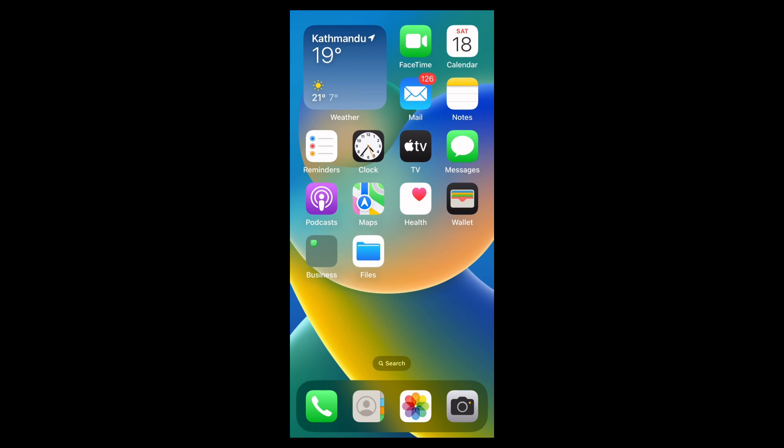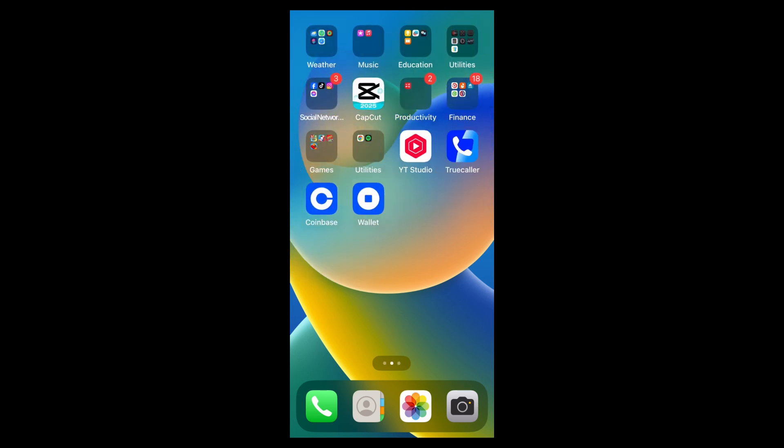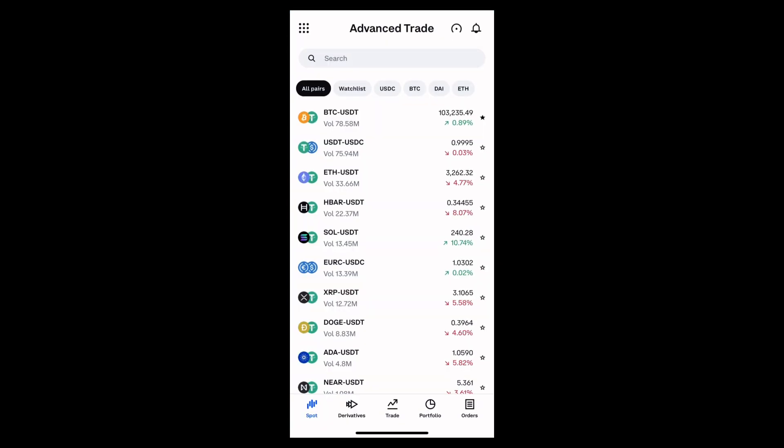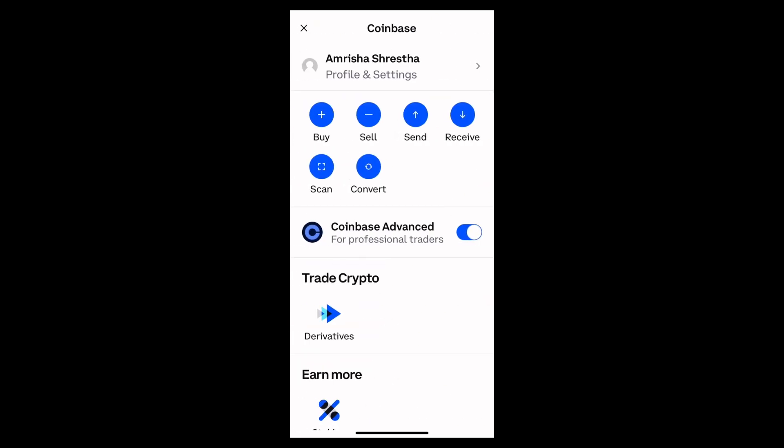Now open it. After opening the app, you will see something like this on your home page. Now tap onto the three dot lines at the top left corner, just right here. Then here you can find the option of send.